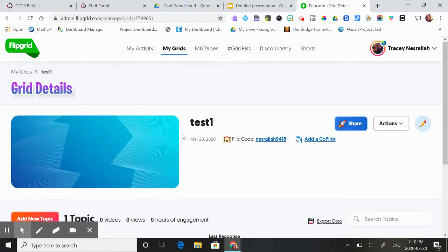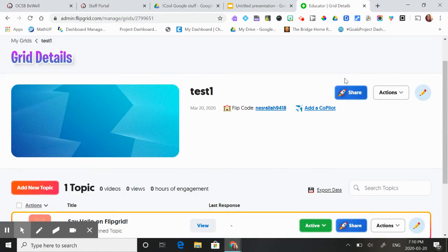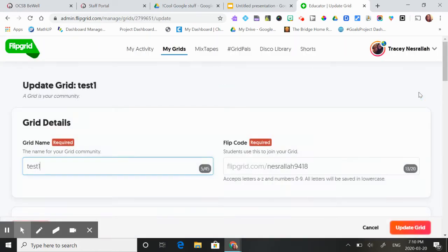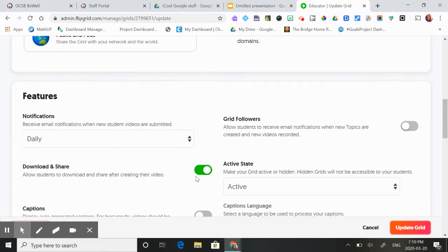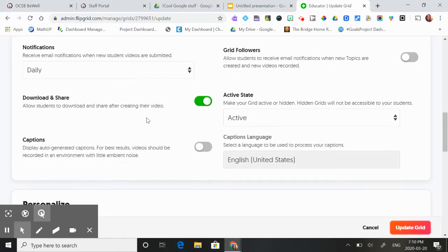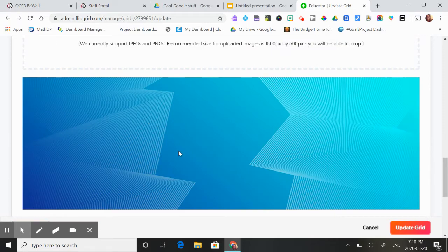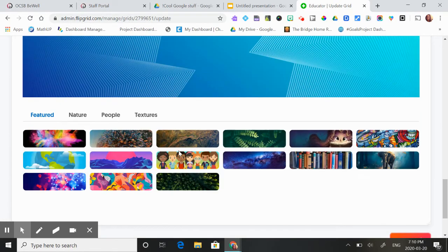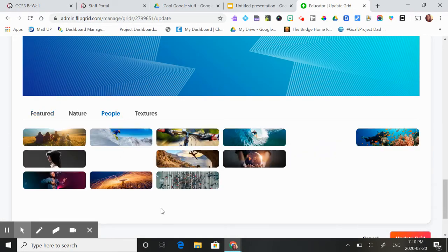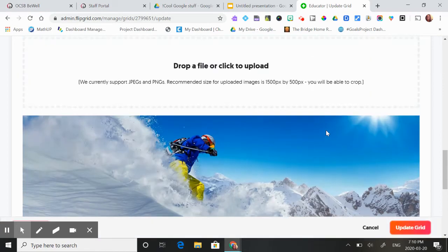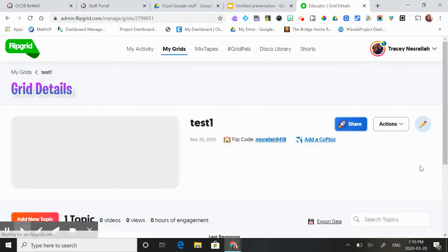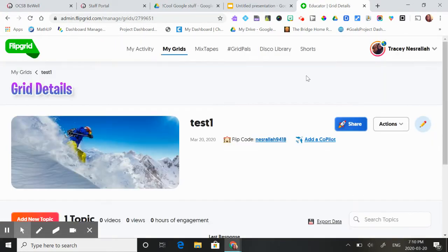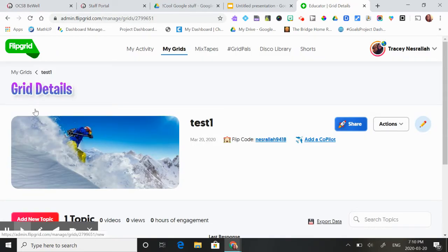So here you can change things up. You can edit it. You can change the pictures and how you want to be notified. You can personalize it. You can add lots of things. It makes it really fun. And then here you can just add any topic that you want.